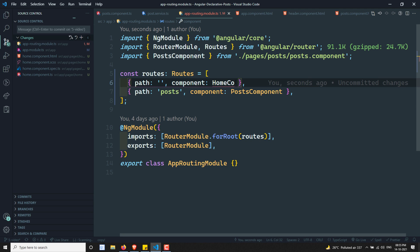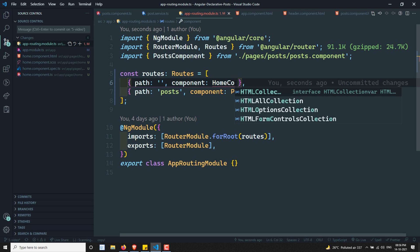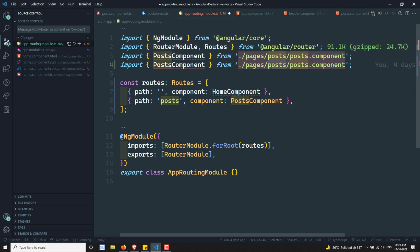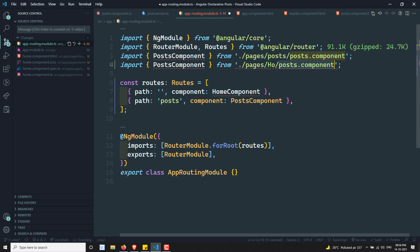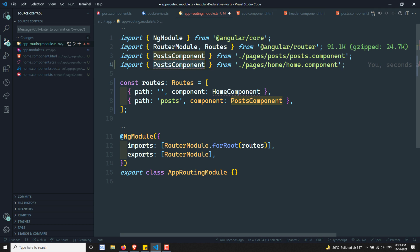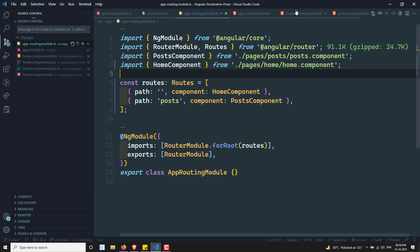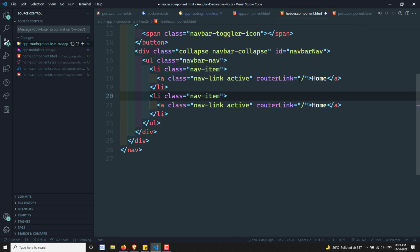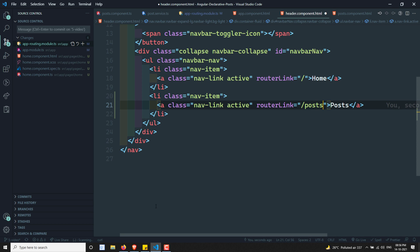Now let's go to the header component HTML. In the header component HTML, I will create another URL so that 'home' navigates to the home page and 'post' navigates to the post page. We will be having two navigation links: home and post. Let's refresh the page. Now we can see two pages — home and post. When you click on post, we are able to see the post page. We have created a separate dedicated post page to show the post data.